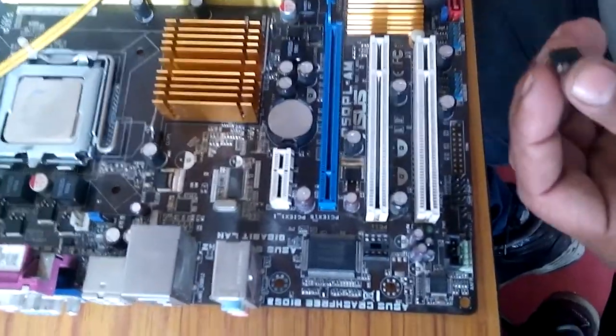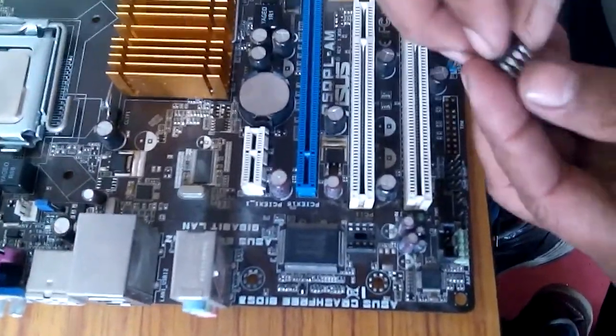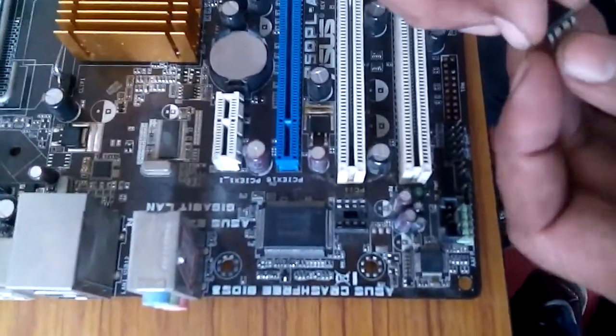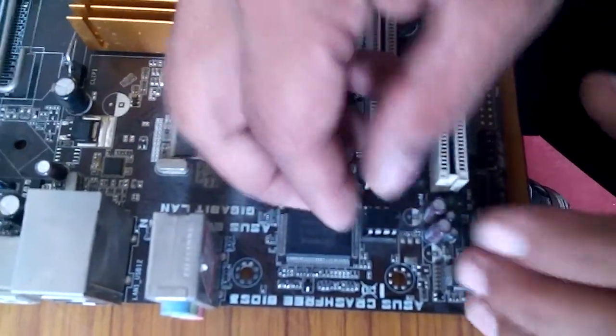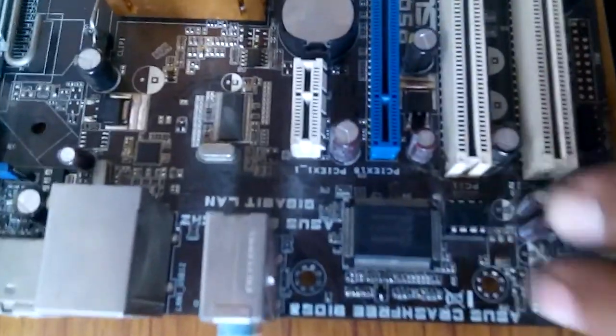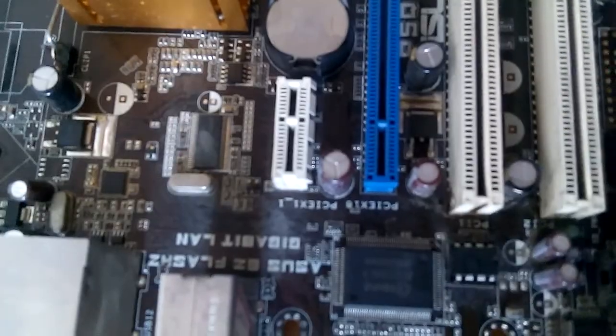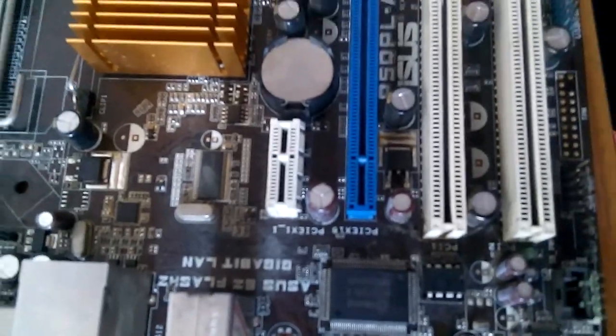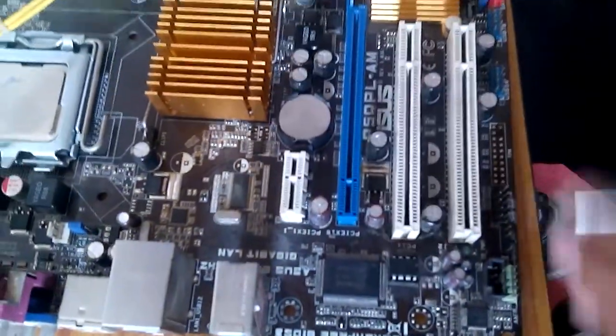Once you have the new BIOS installed on the motherboard, connect the supply again. We've now installed the new BIOS in the faulty motherboard.